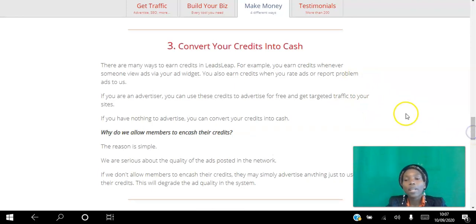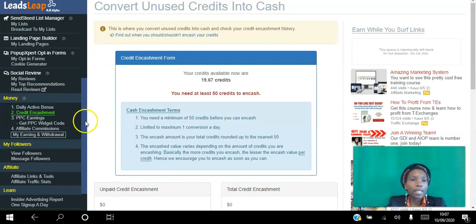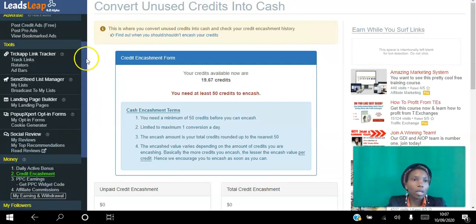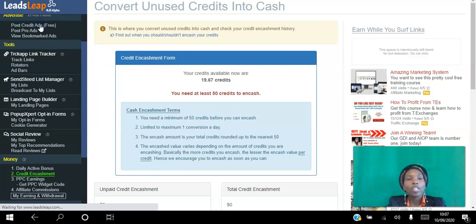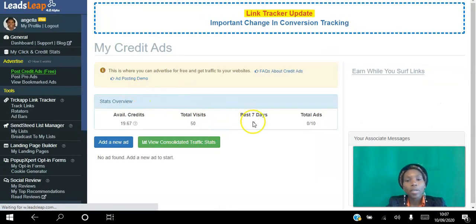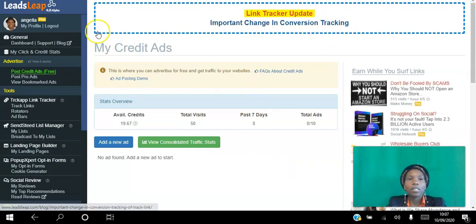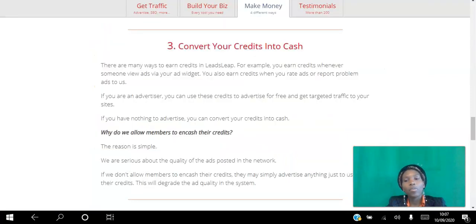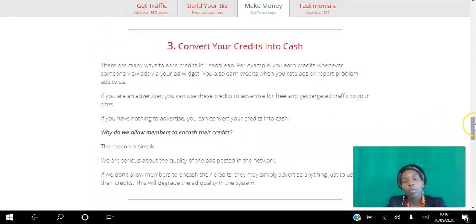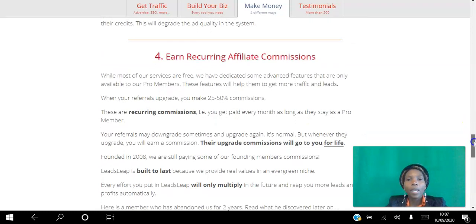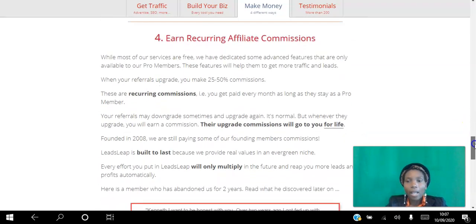By the way, you can use the credits to advertise for free. The way you do that is simply go to Post Free Ads. As you post free ads you can use those credits to get views to your sites. So it's up to you whether you want to use them to get views to your site or convert them to cash.